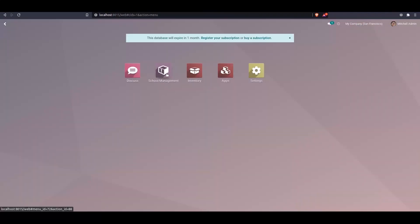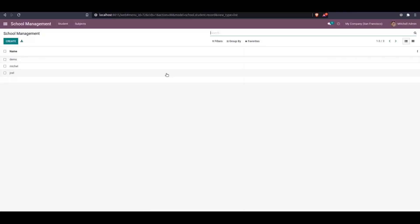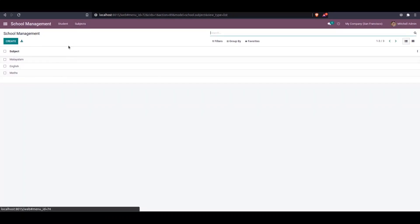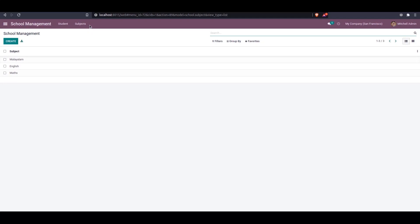I created a school management module. Inside here we can see student records and subjects. We can add a new menu called Assignments, and under Assignments we can set an assignment analysis.